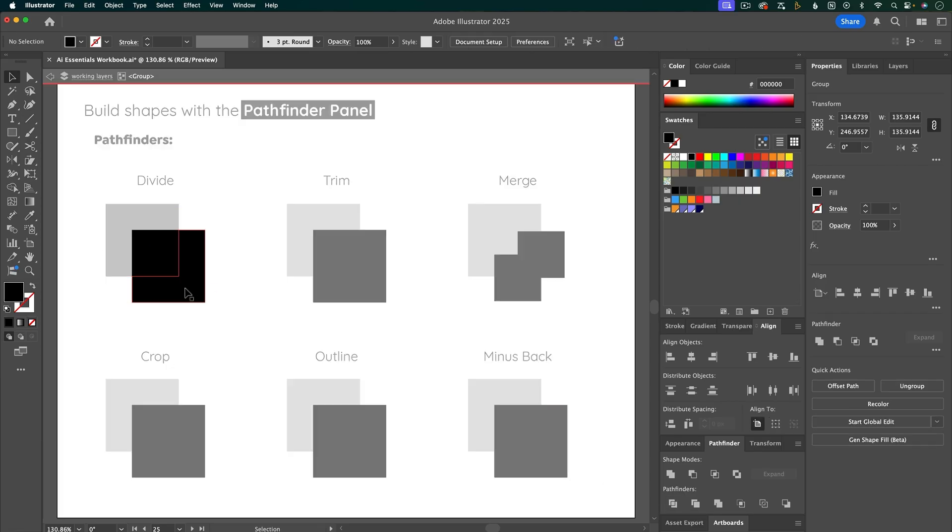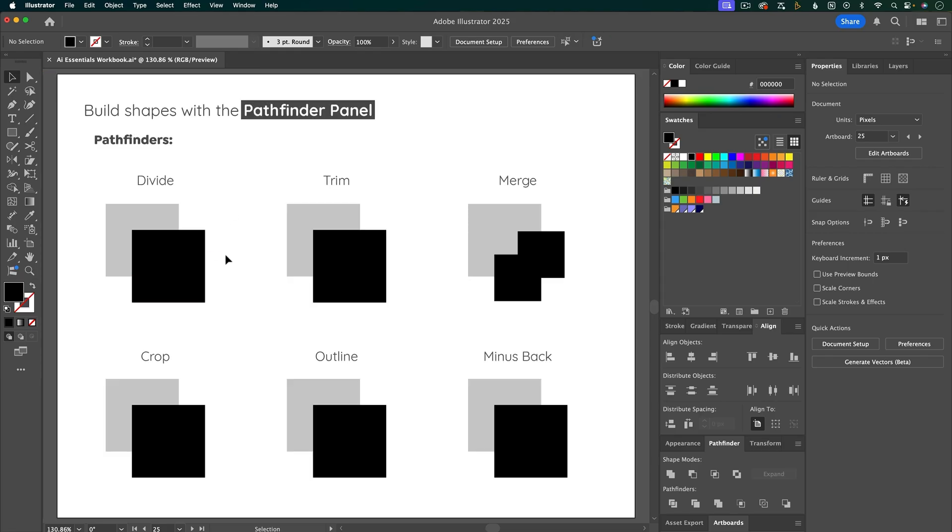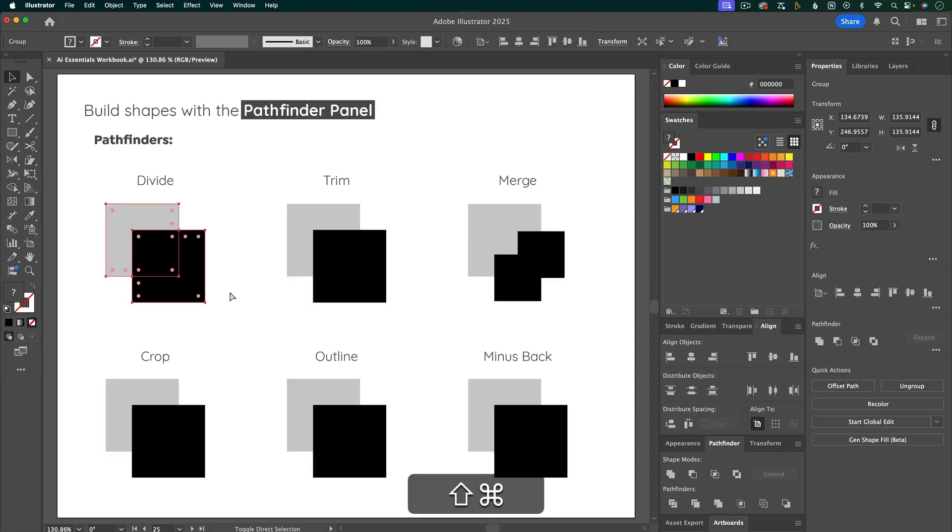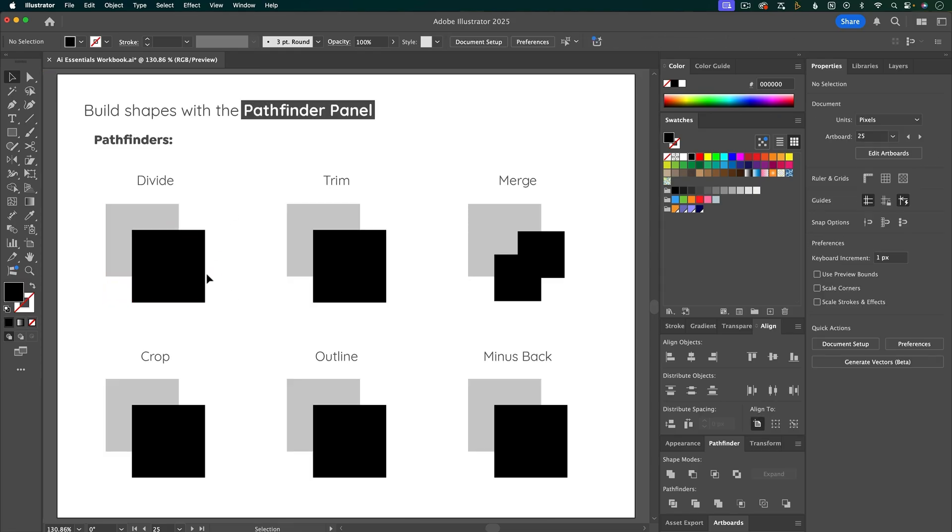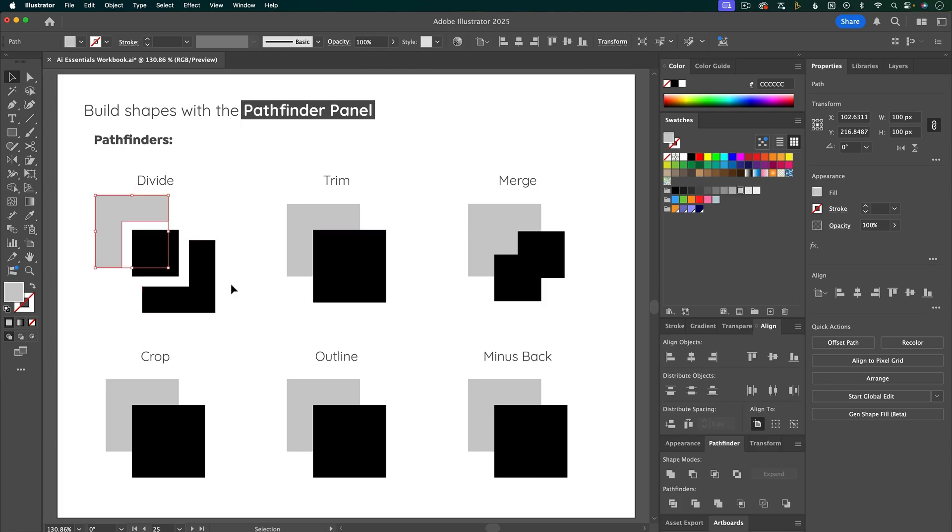or if you ungroup, you can pull the shapes apart and see that that's divided them up into different shapes everywhere where they were overlapping.